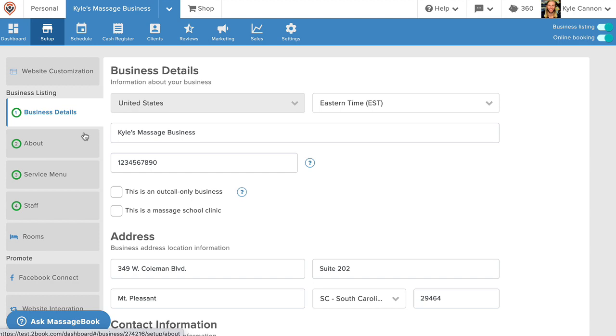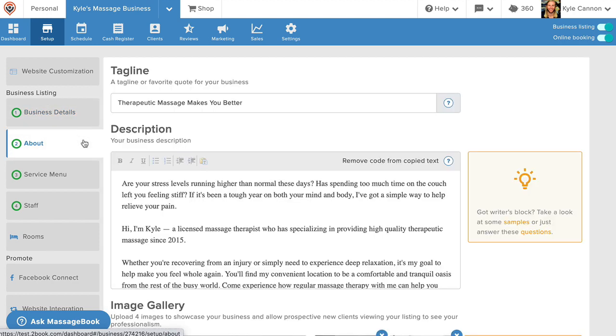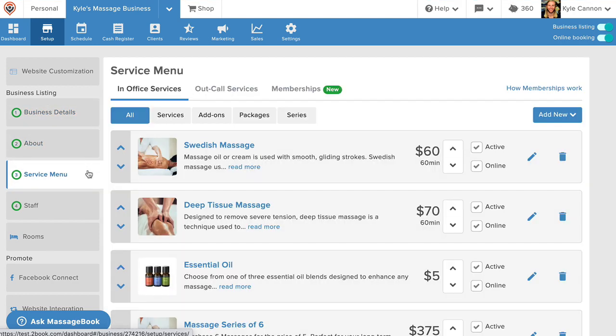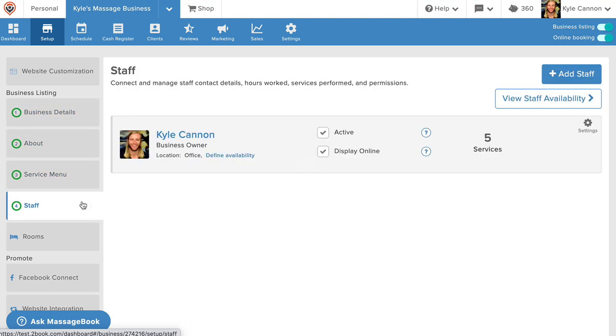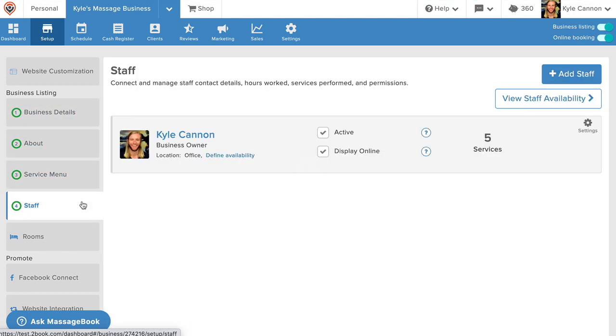Business details, about, service menu, and staff. These are the basic requirements for getting started and will allow you to begin using the rest of MassageBook to help you simplify and manage the day-to-day of your practice like I'm about to show you.